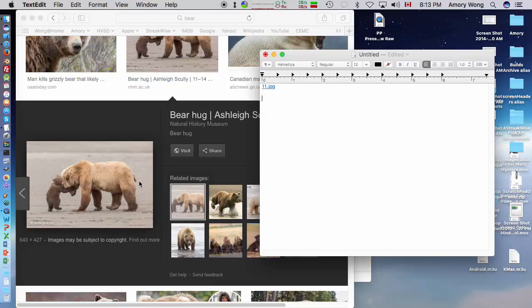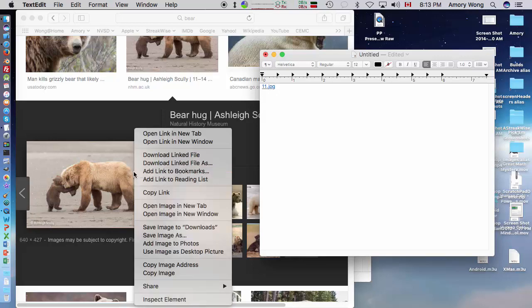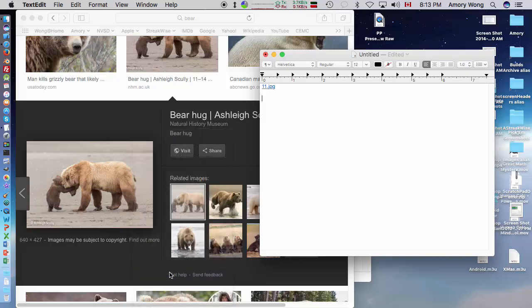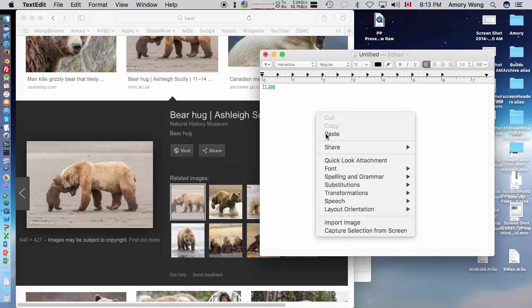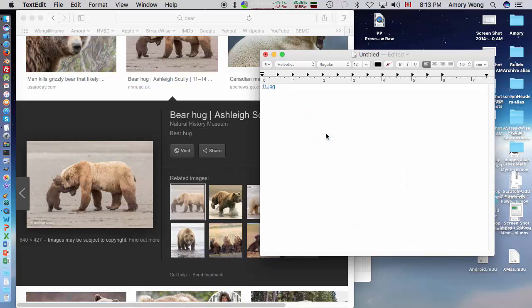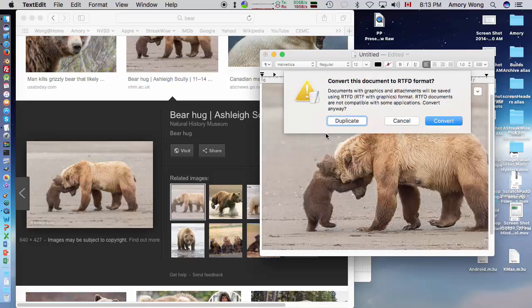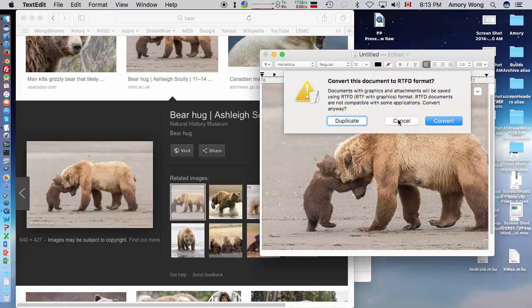Now, sometimes the mouse is a little bit shaky and you might accidentally do copy image. And if you paste it, this is important. You'll get this message, please hit cancel, because it will convert it to an RTFD if you convert.